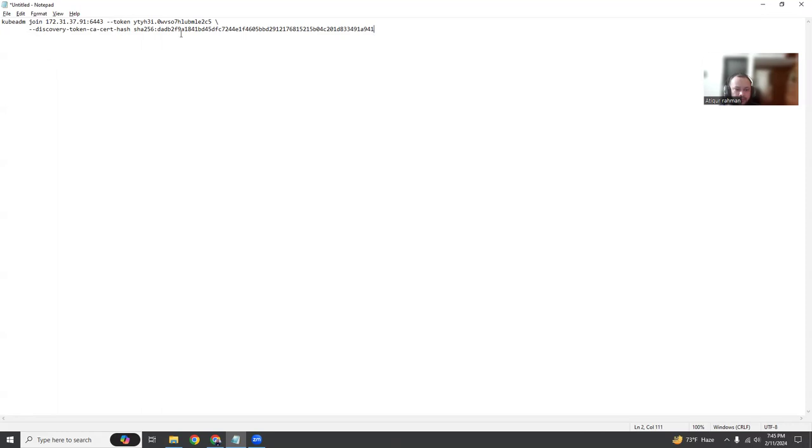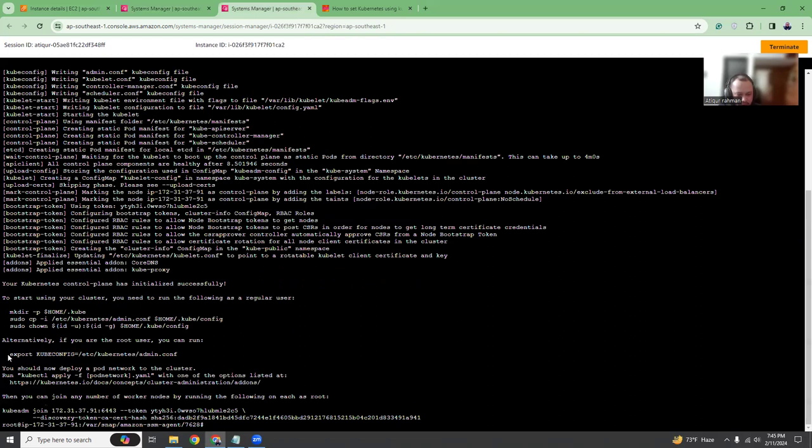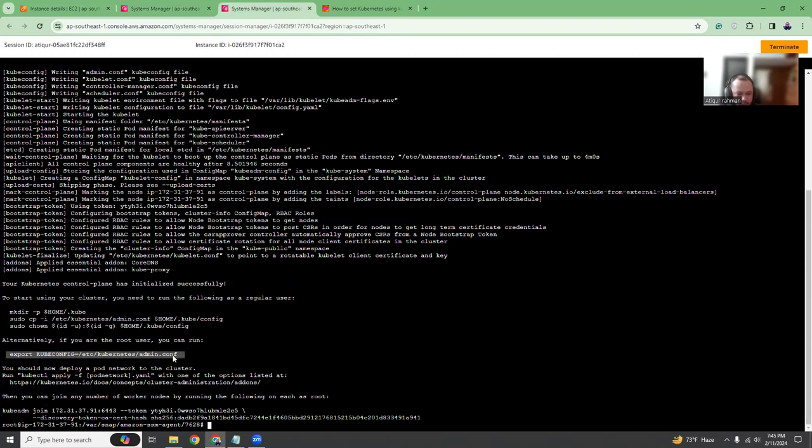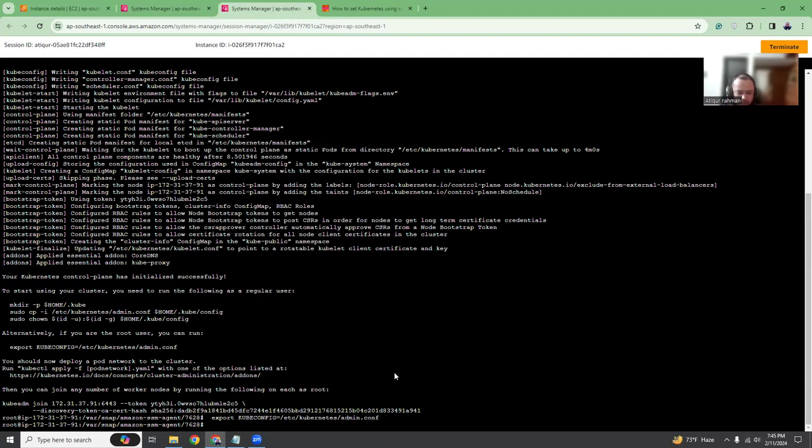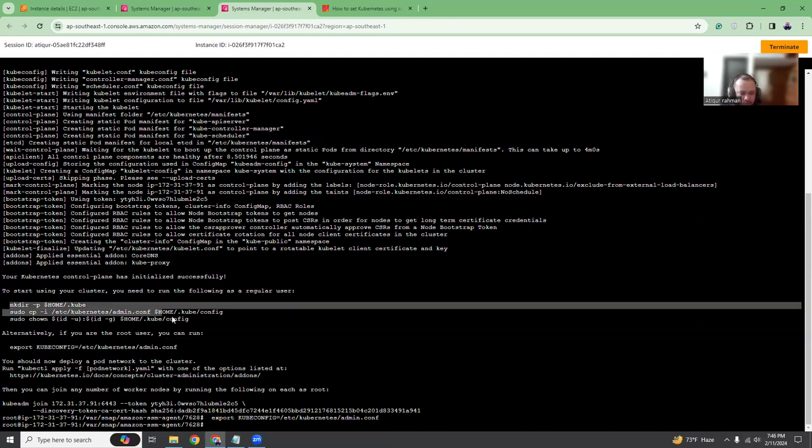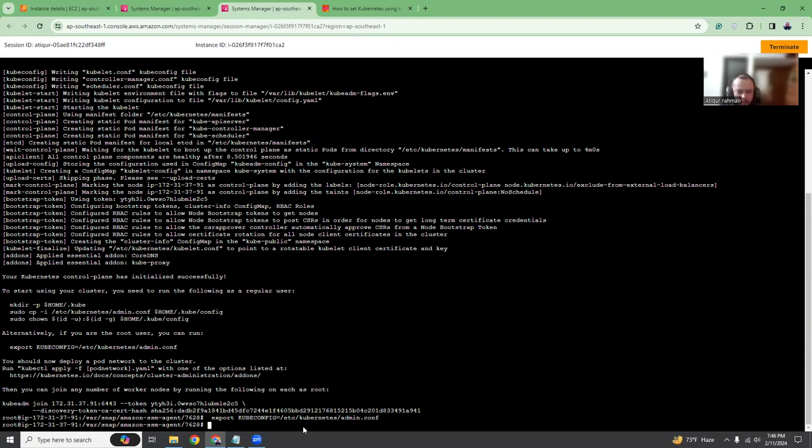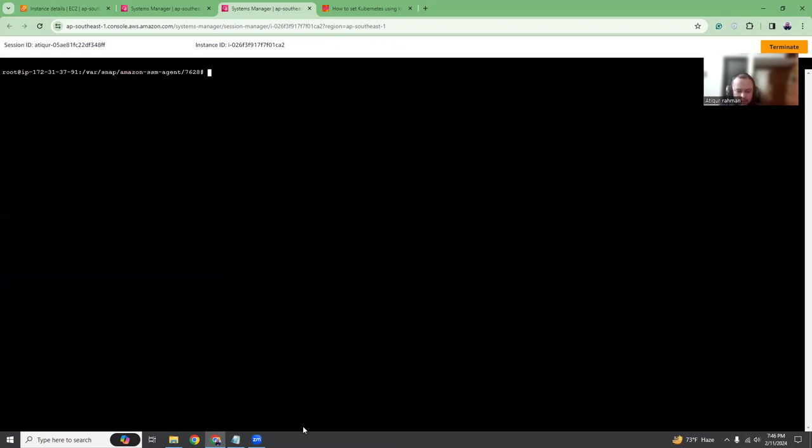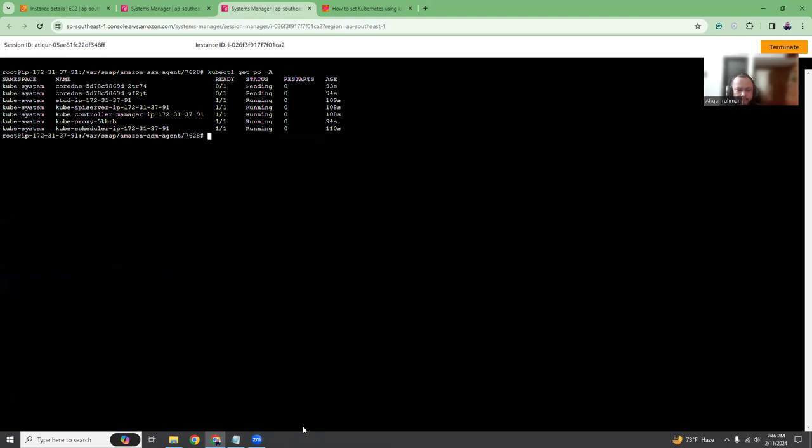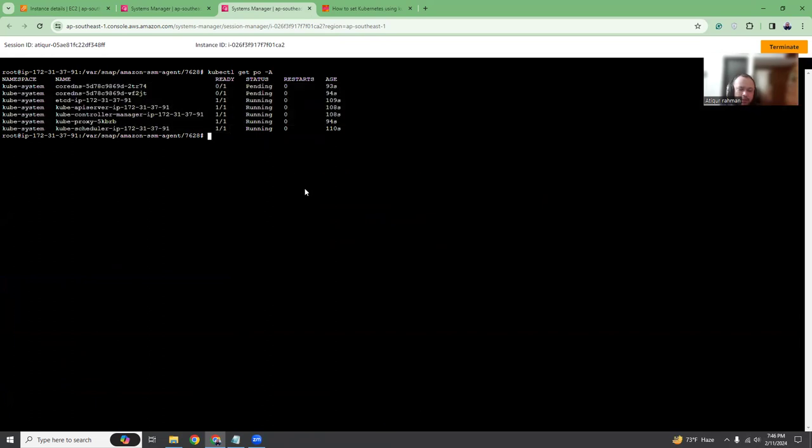This command you need to save somewhere. Then here it says this line export KUBECONFIG. Copy this line and paste it here. I am running it as root, so this is applicable for me. If you're running as a normal user, then you should run these commands. Now let's say kubectl get nodes.